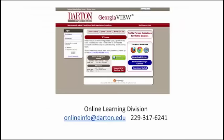One of your DART 1000 course assignments this semester will be to watch a video covering Navigating Georgia View. Be sure to watch this video carefully to get a clear understanding of how to maneuver in your online courses. Remember that each online course is different, just as each on-campus course is. You should spend time at the beginning of each semester familiarizing yourself with the course, its content, and your instructor's expectations.